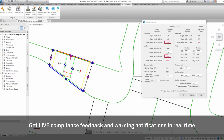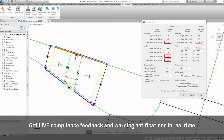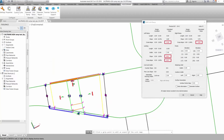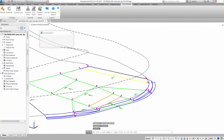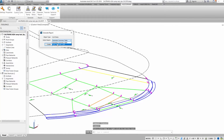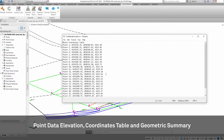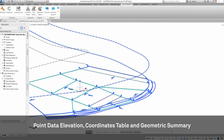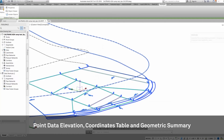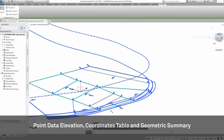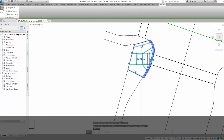Get live compliance feedback and warning notifications on your dimensions and slopes in real time. Beyond your immediate designs, AccessRamp provides detailed reports such as point data elevation, coordinates table, and geometric summary, which can be used as a standalone for handoff or part of your bigger reporting process internally.